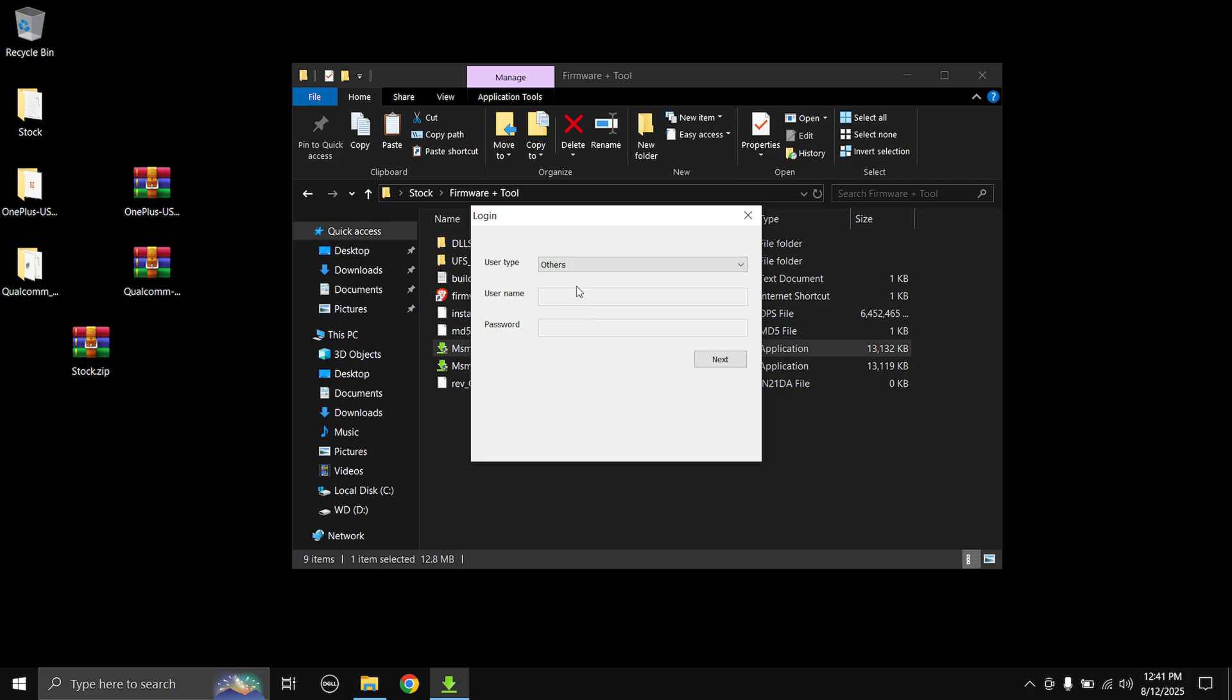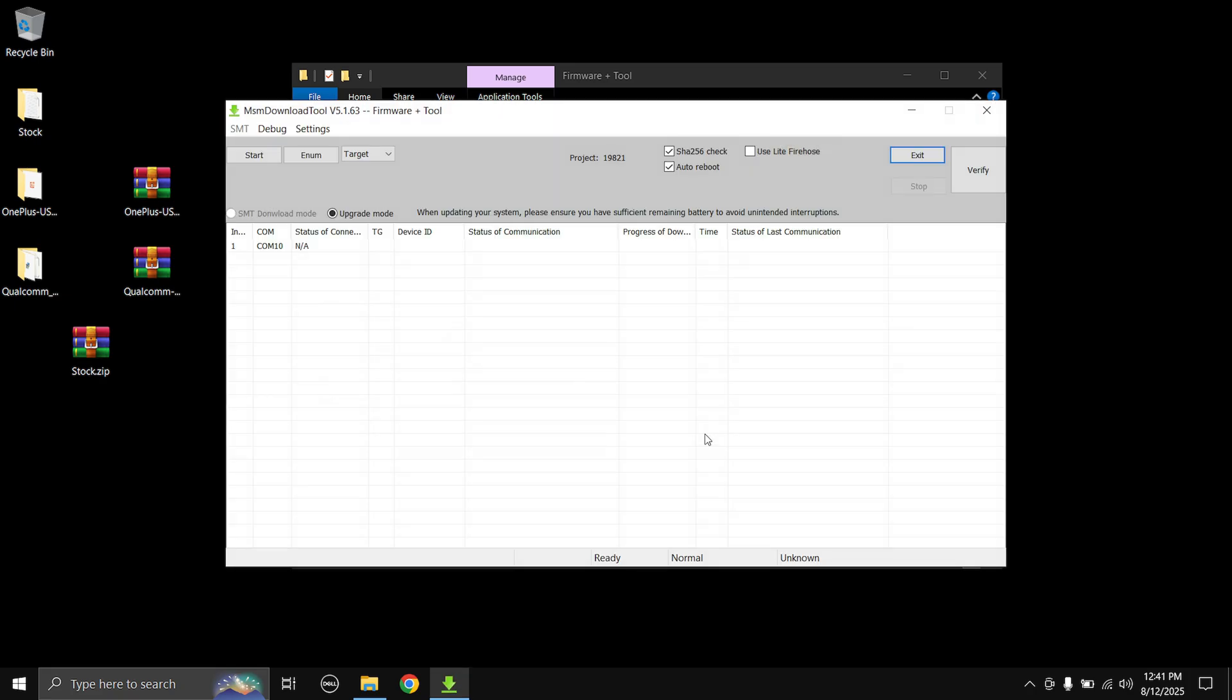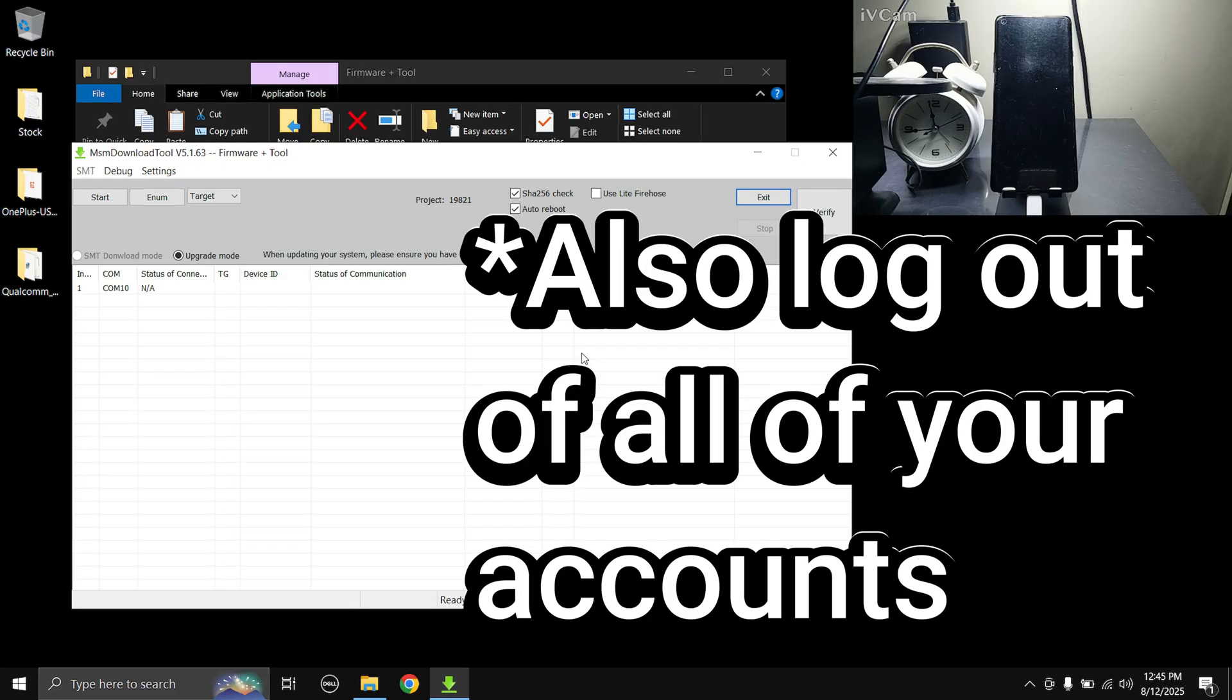And here you need to select Others in the user type over here and then hit Next. So yeah guys, this is the MSM Download Tool. So now let's head over to our phone to prep it up.